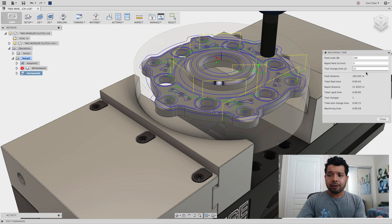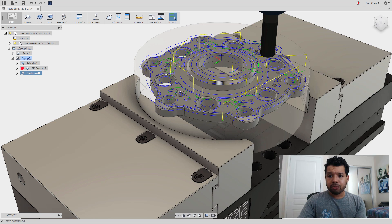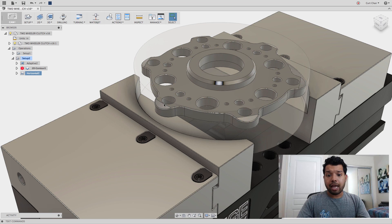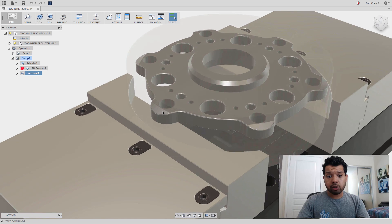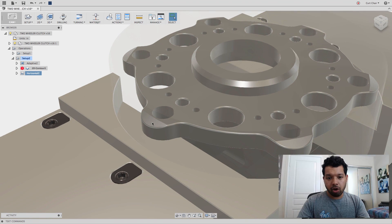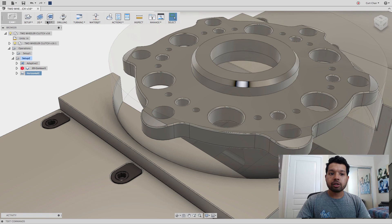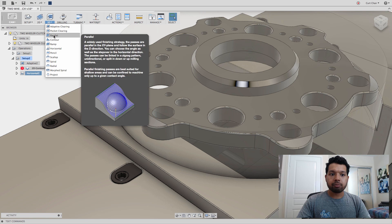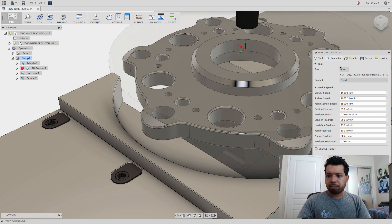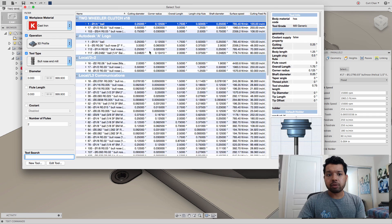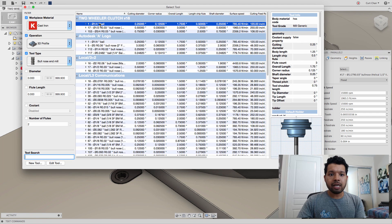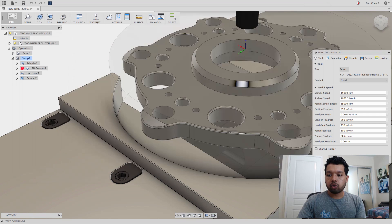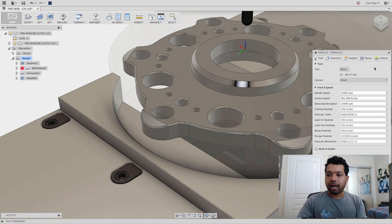Lastly, I want to do a parallel path on this angled face. Under 3D, come down to parallel. I'm going to pick a different tool, not a bullnose end mill. I'm going to go with a quarter inch ball end mill.